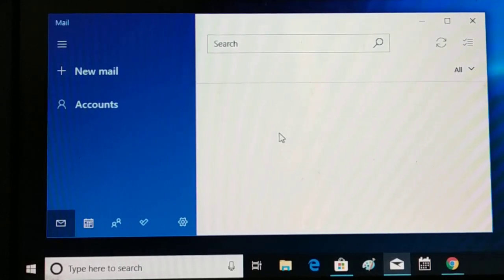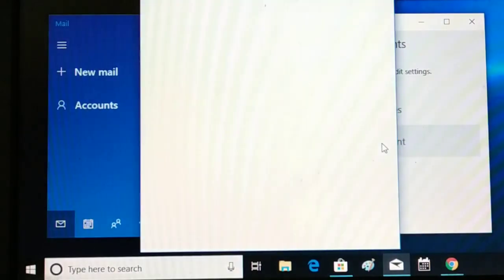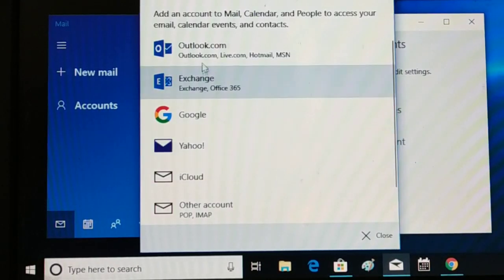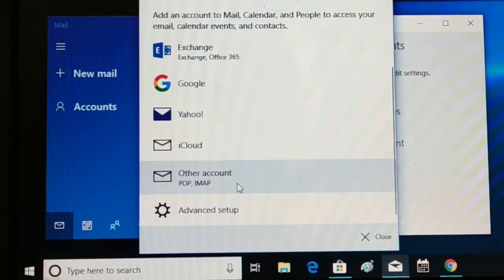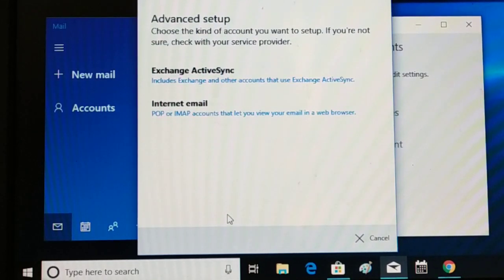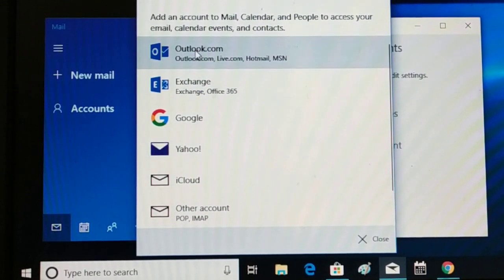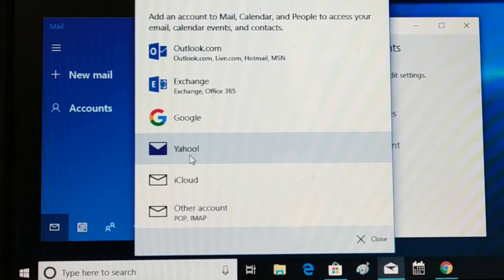Now let's say you want to add accounts. Click on Manage Accounts and then click Add Account. You'll see options including Outlook, Exchange, Google, Yahoo, iCloud, and other POP and IMAP accounts. There's also an Advanced Setup option which gives you several additional features. You can add all your Outlook, Google, and Yahoo accounts in one place.